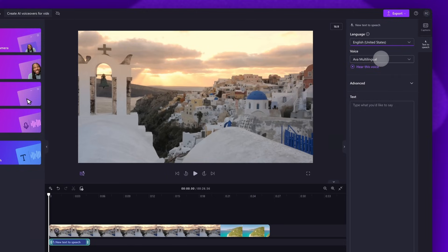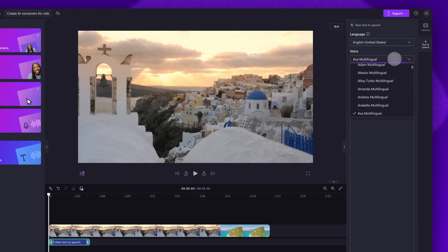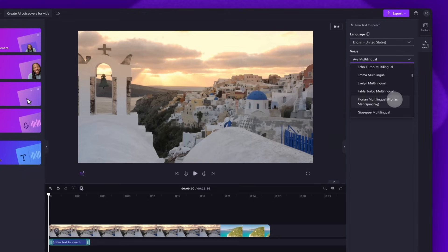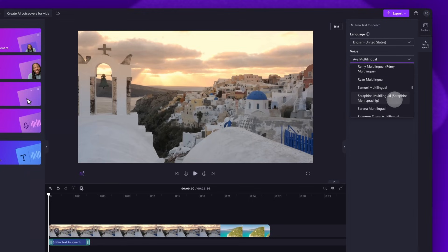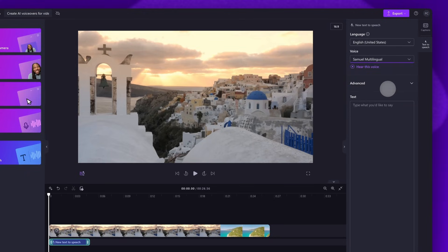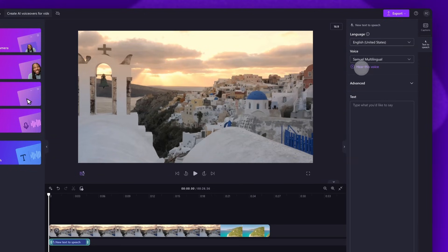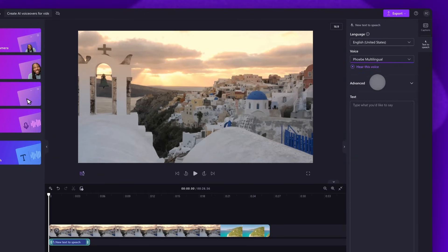Next you'll choose your voice. Click on the voice drop down arrow and all of the available voice options will appear. Each language will have different voice options. Once you've selected the voice, you can hear a preview of it by clicking on the hear this voice button. You can have a play around until you find the voice that you want to use.